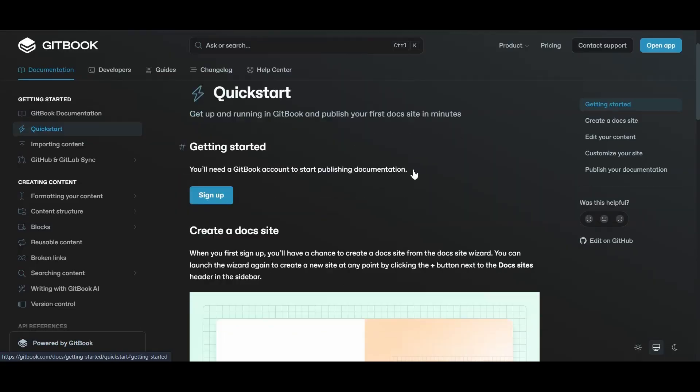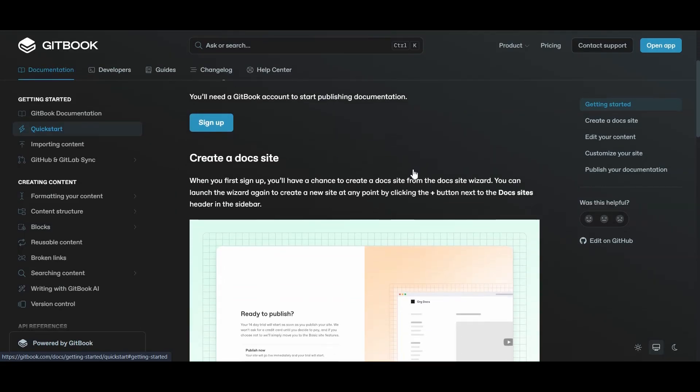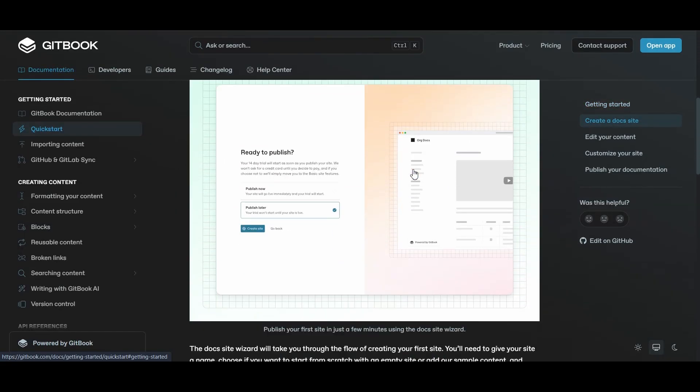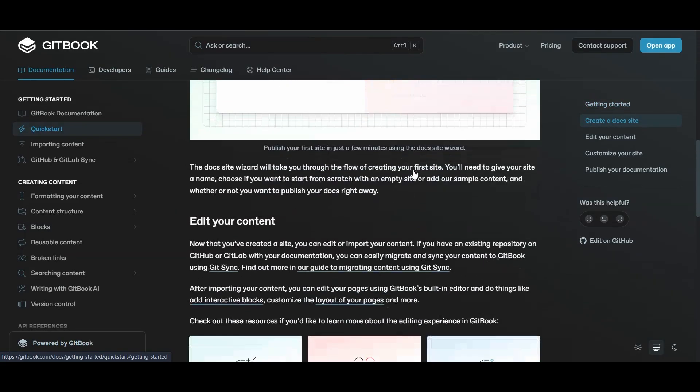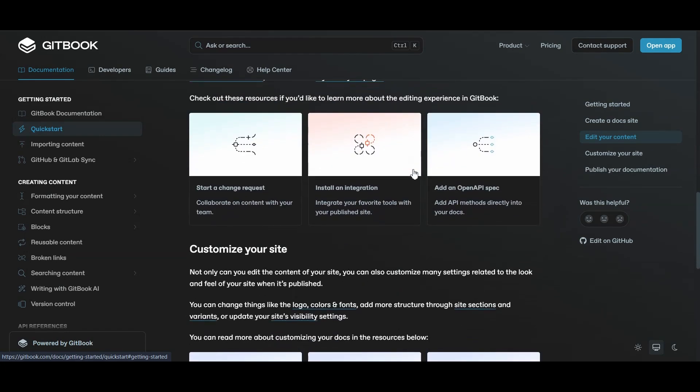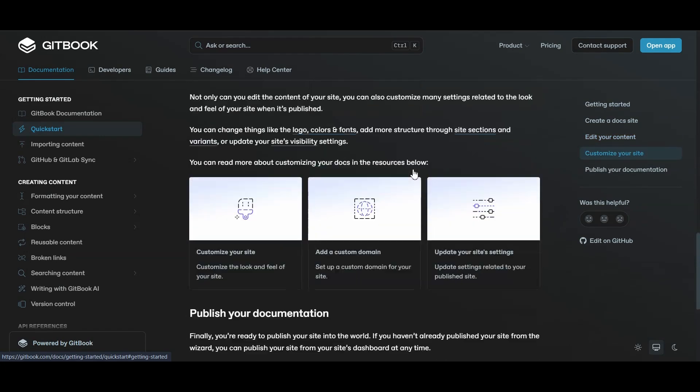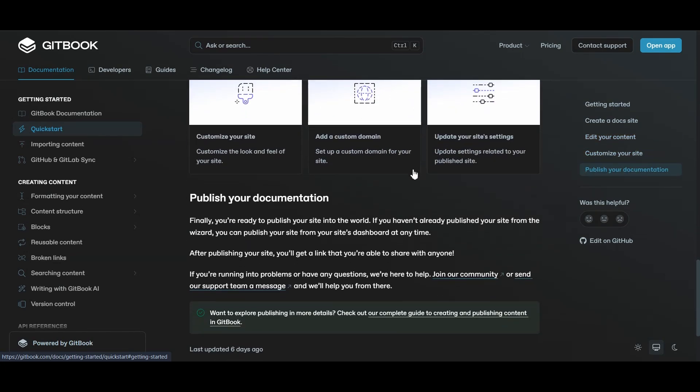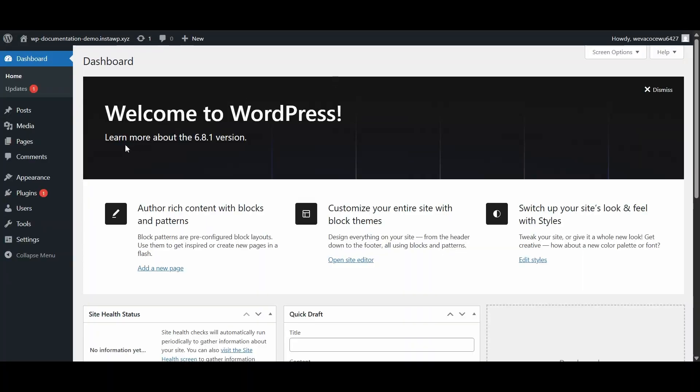Gitbook, on the other hand, is all about that SaaS life. You sign up, click a few buttons, and boom – you've got a docs site. No local setup, no command line, just pure, unfiltered convenience. It's almost suspiciously easy.